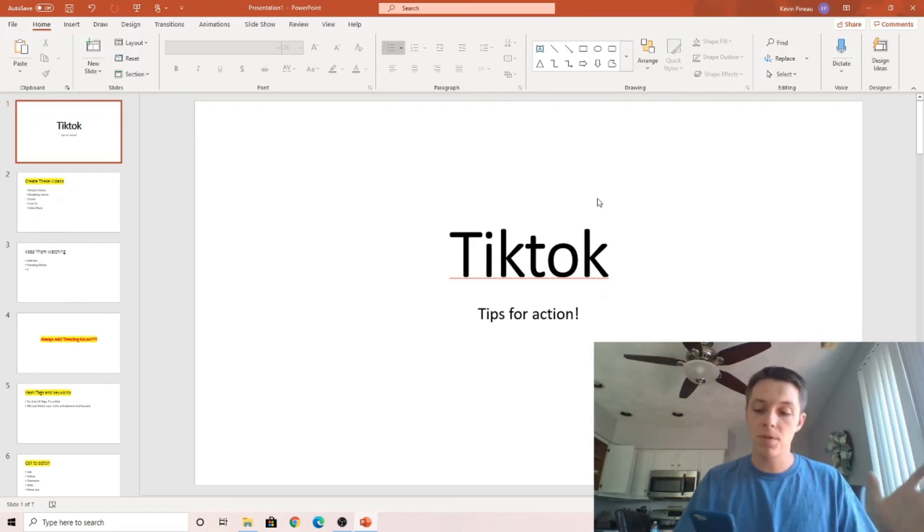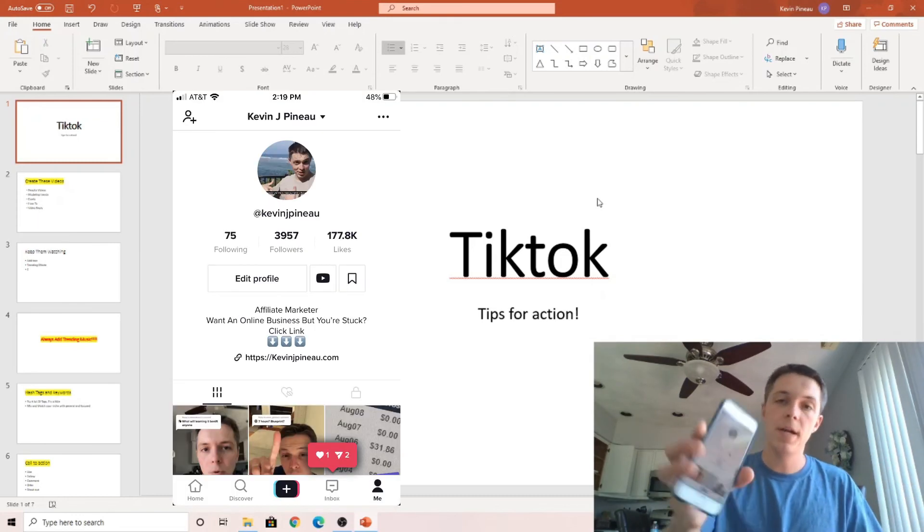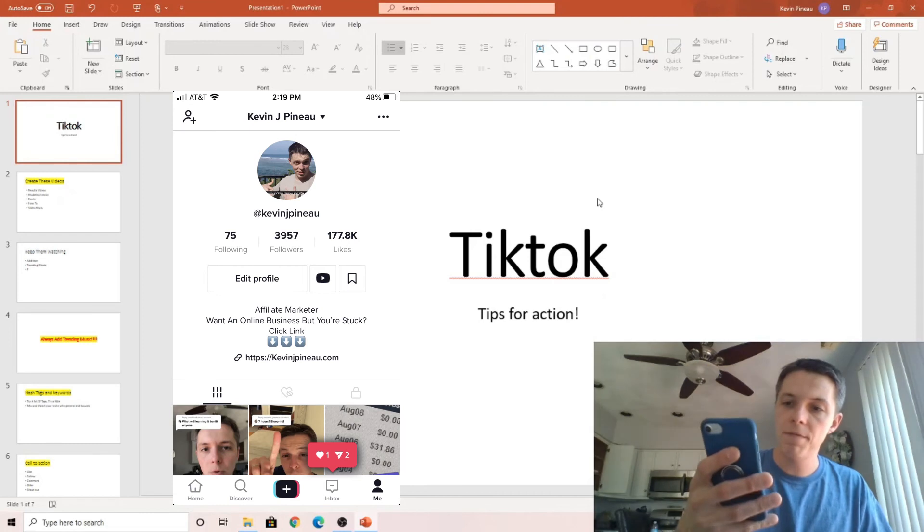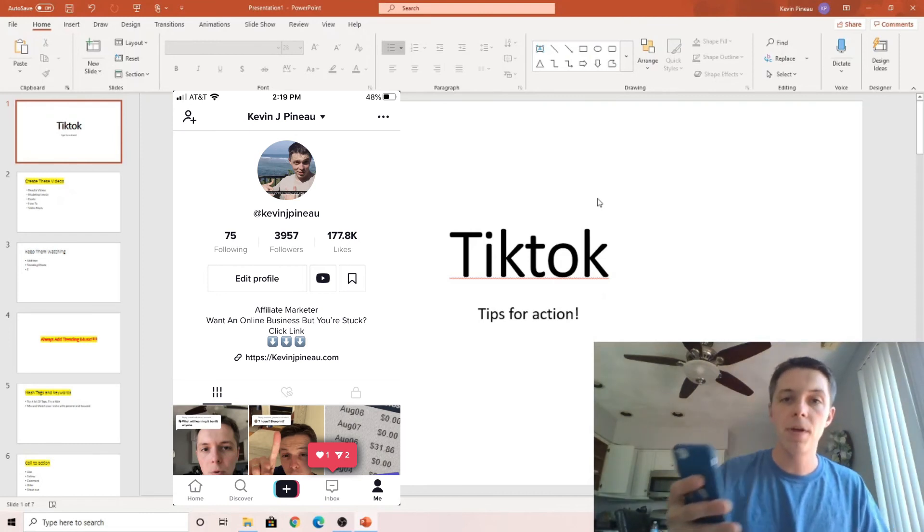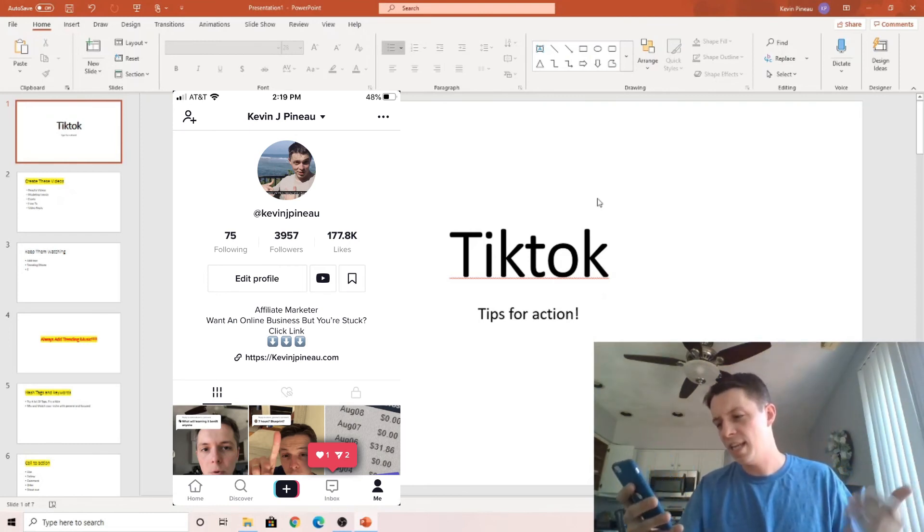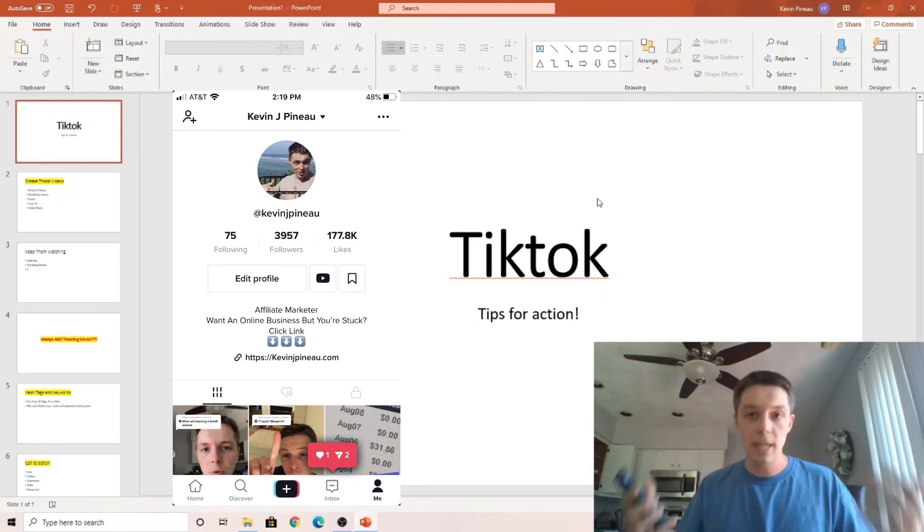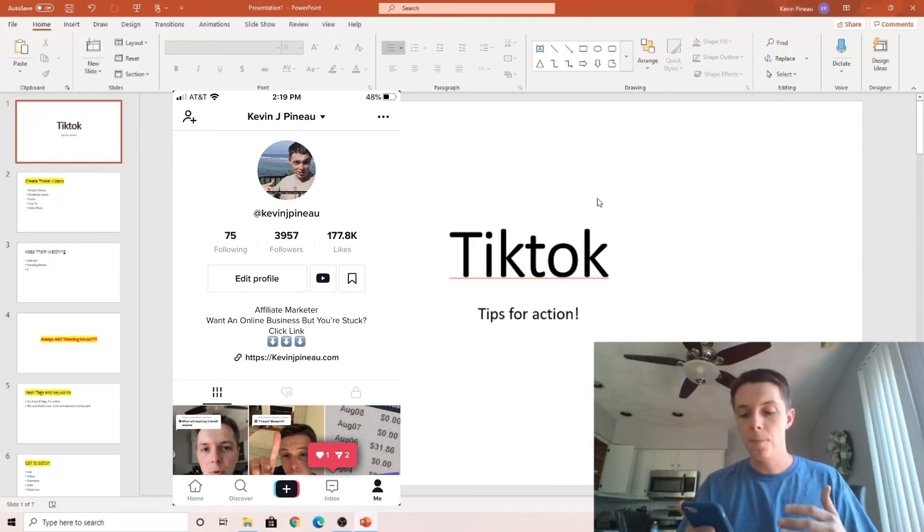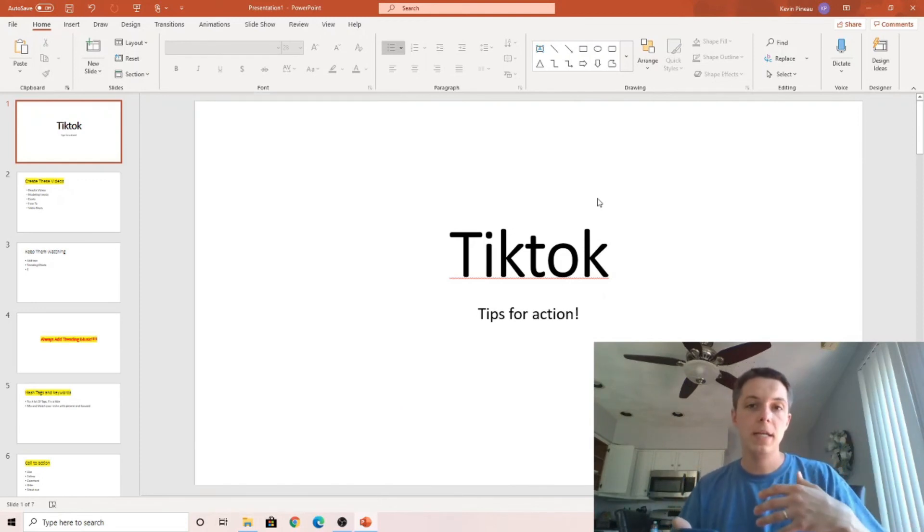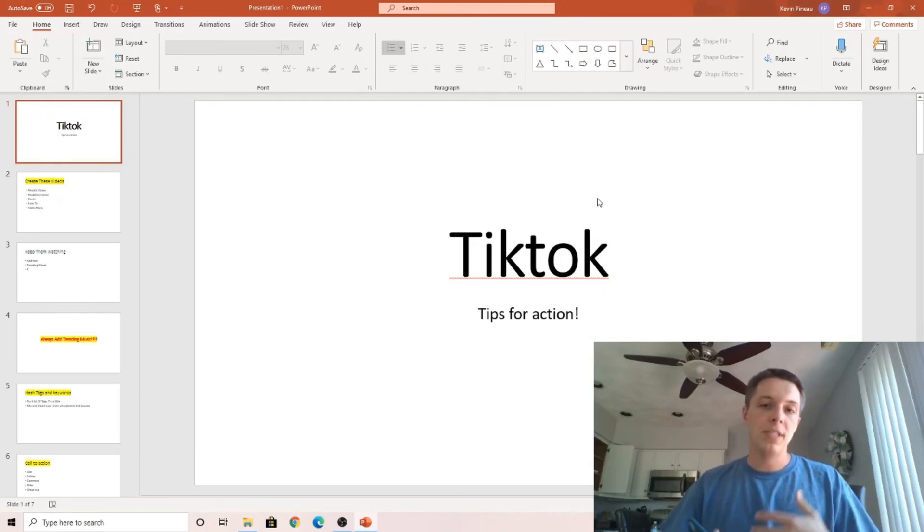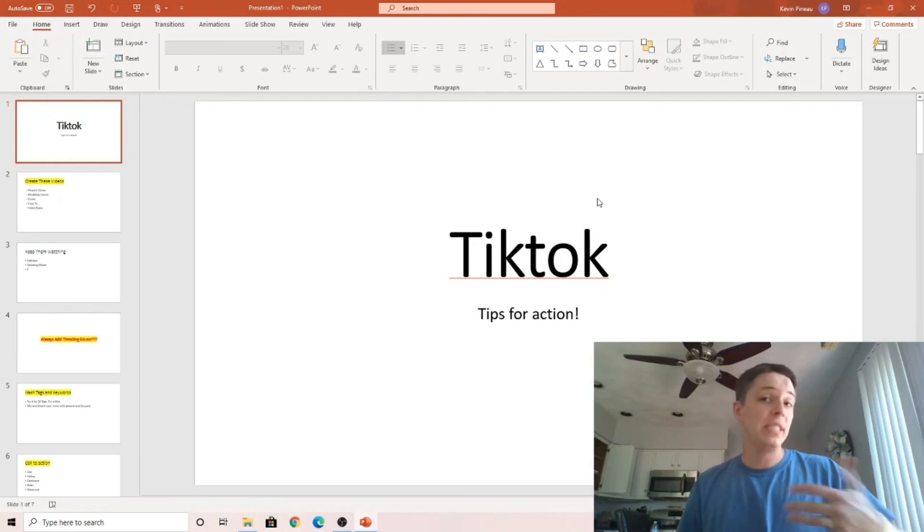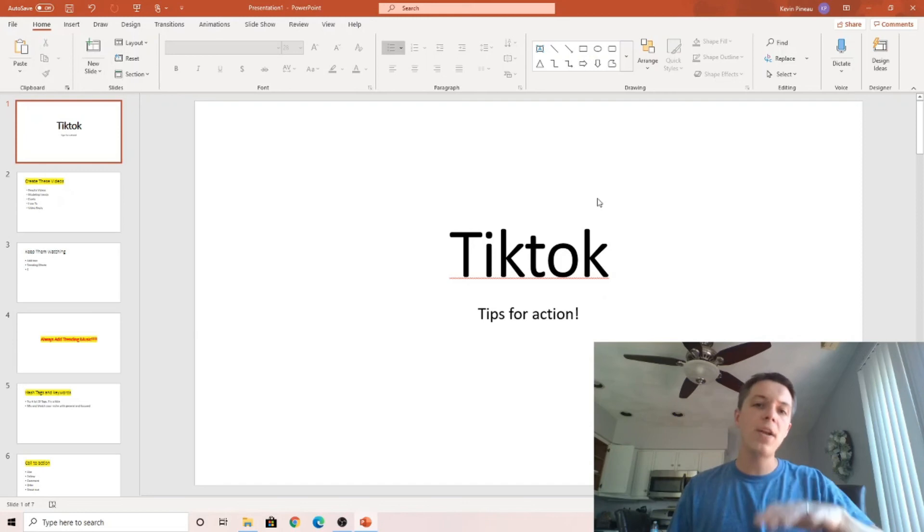Now, comparatively, my results are a little bit smaller than a lot of people, but right here you got 3,957 followers currently with 177,000 likes. And collectively, I've had well over a million views. So I want to share that with you and try to help you along your journey to generate leads and sales in your business using TikTok while it's still available.